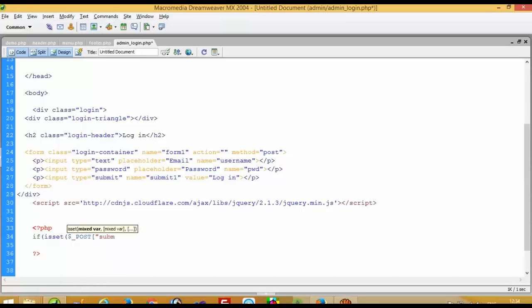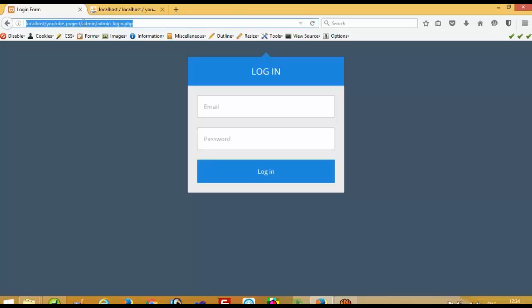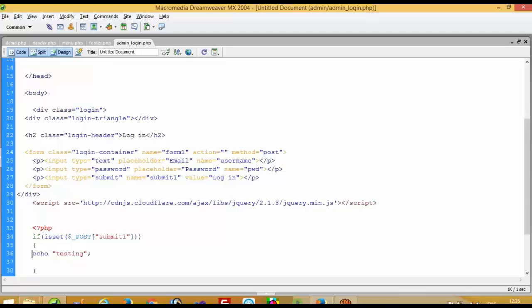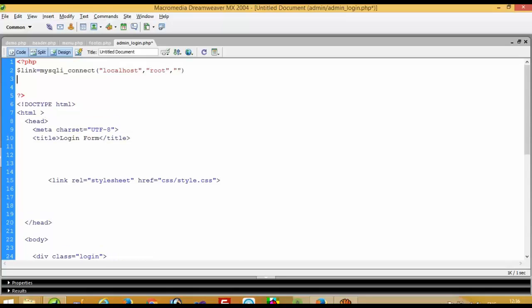Input type submit, and we have to use name 'submit1'. Now we write: if isset dollar_POST submit1 — and before that we do a test echo, just to confirm. When we click this button we can see the testing message, so our button is working properly. Now we are going to create database connectivity. We write mysqli_connect with localhost and root, then mysqli_select_db with our database name 'youtube_project', passing our dollar link.